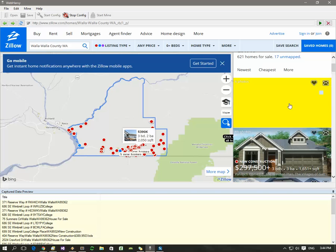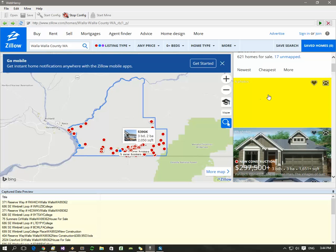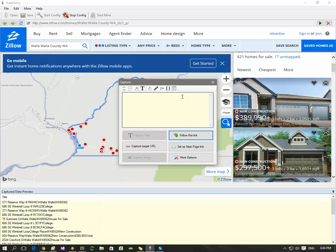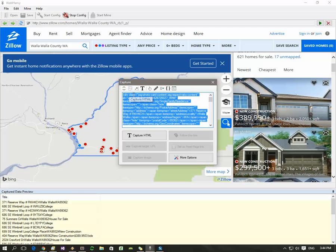To get detailed data from each listing, click on the first listing, click the capture more content button, then click the capture HTML button right next to it, and then click the apply regex button further towards the right.